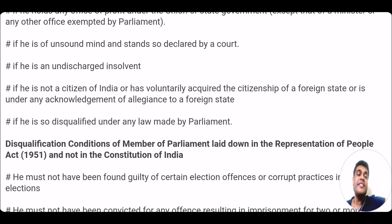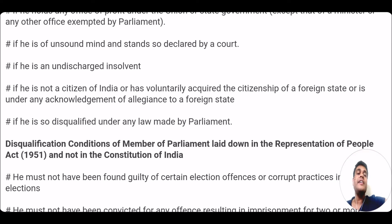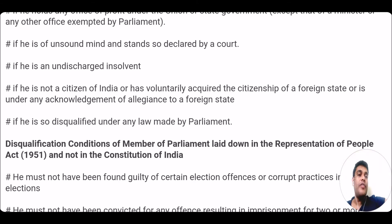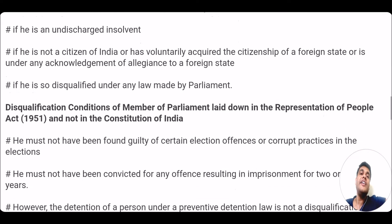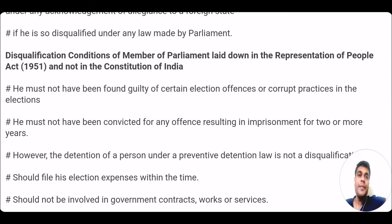An example of disqualification under a law made by parliament is the anti-defection law, the 10th Schedule. Under the anti-defection law, if you vote against the party leadership's direction or advice, you can be disqualified from being a member of parliament. These were the disqualification conditions written in the constitution of India.